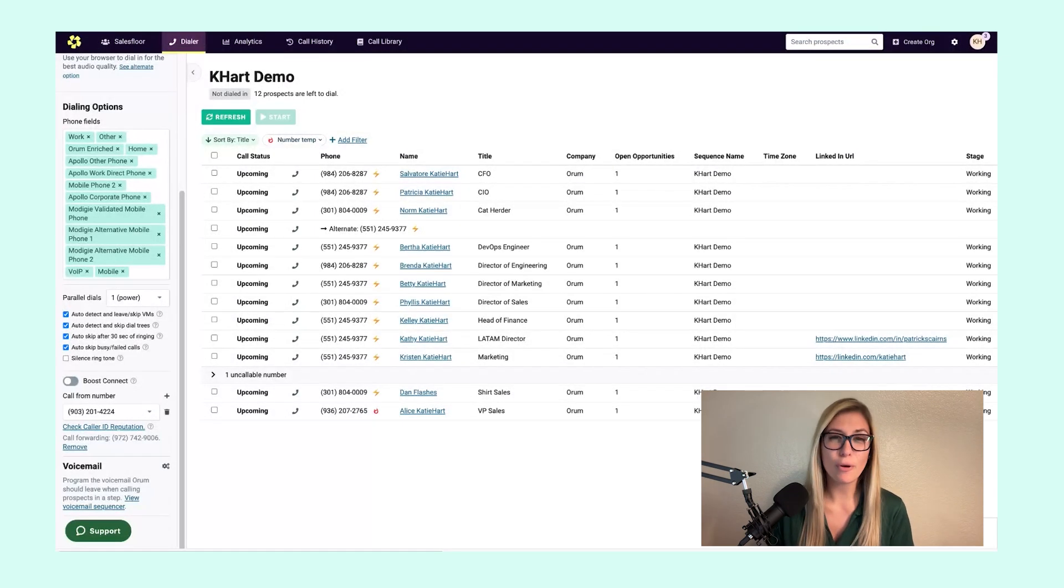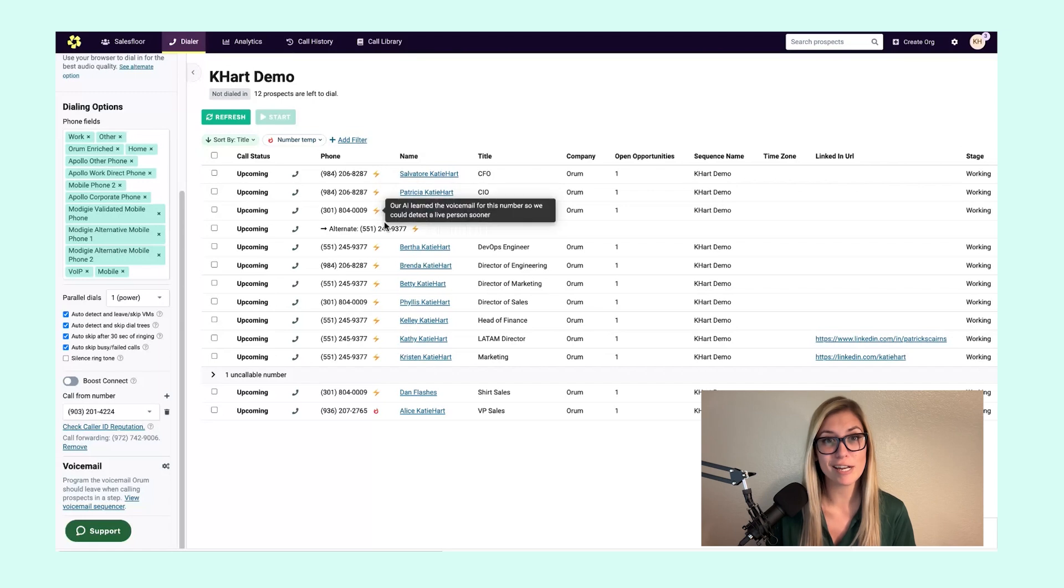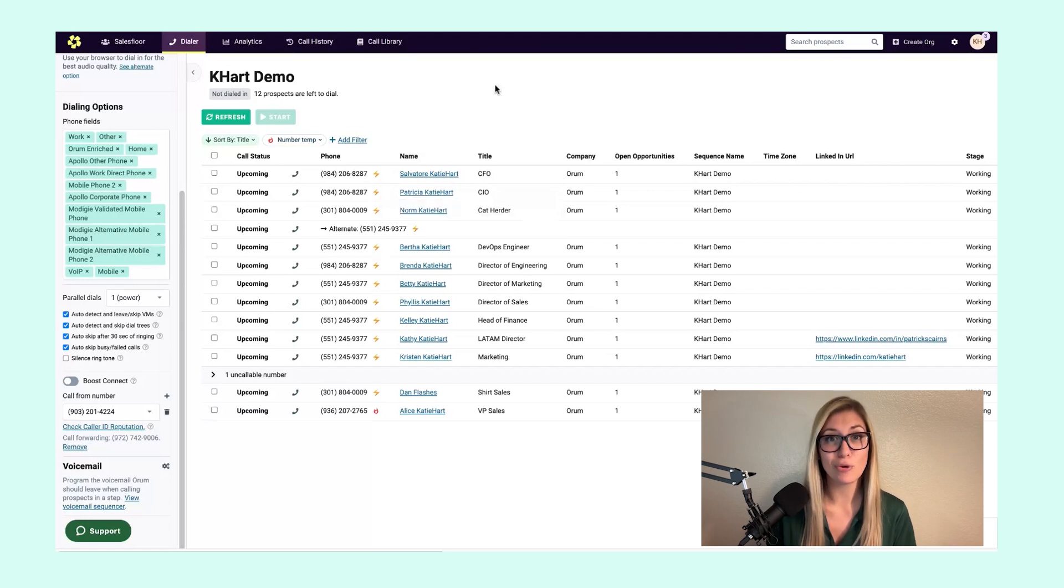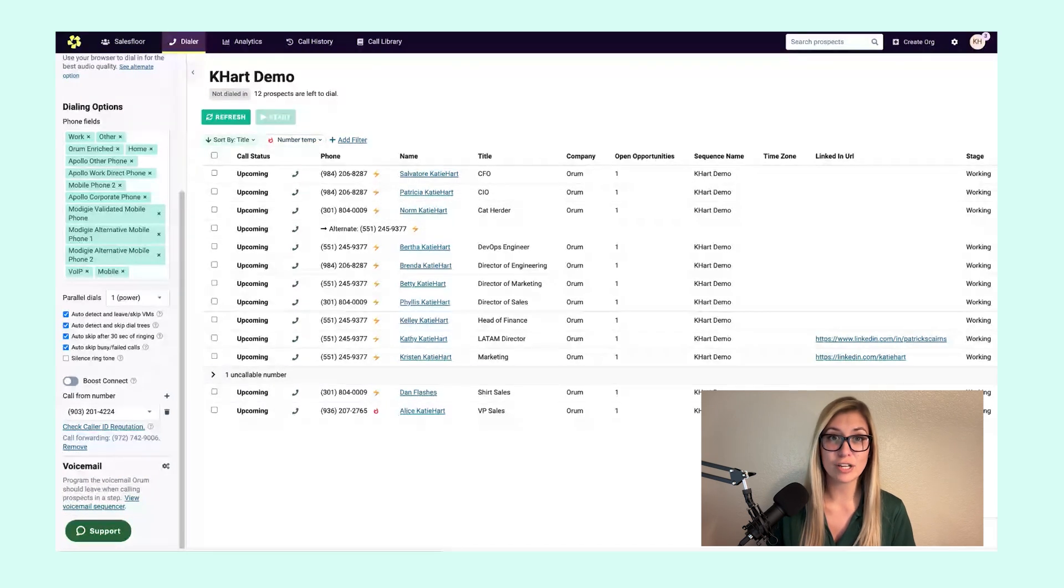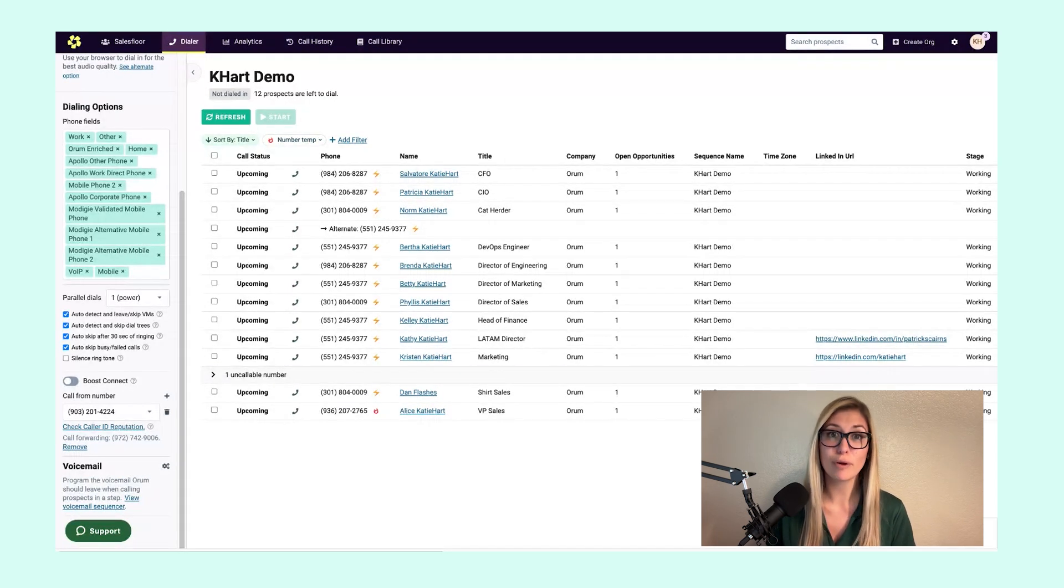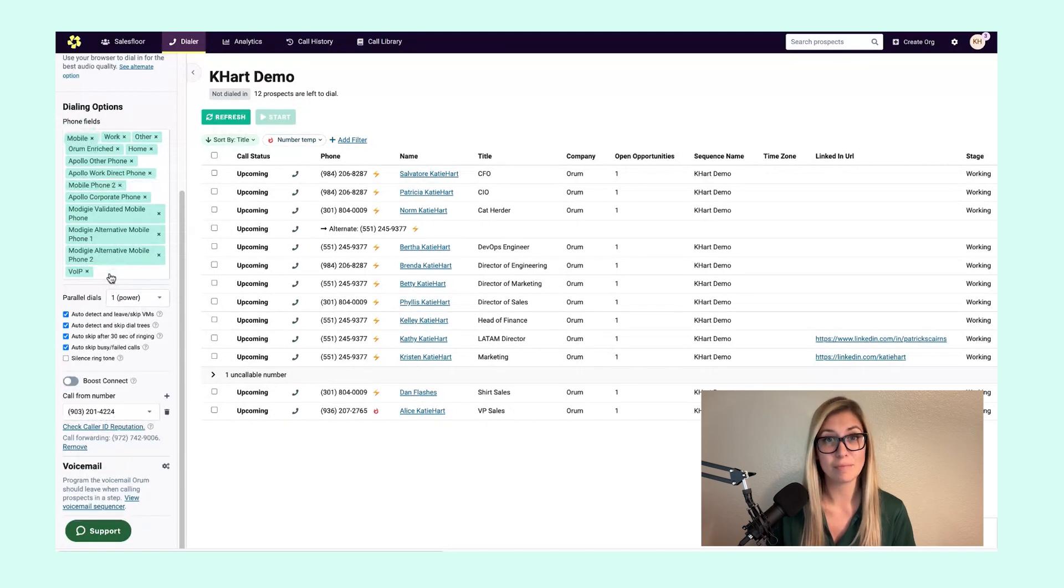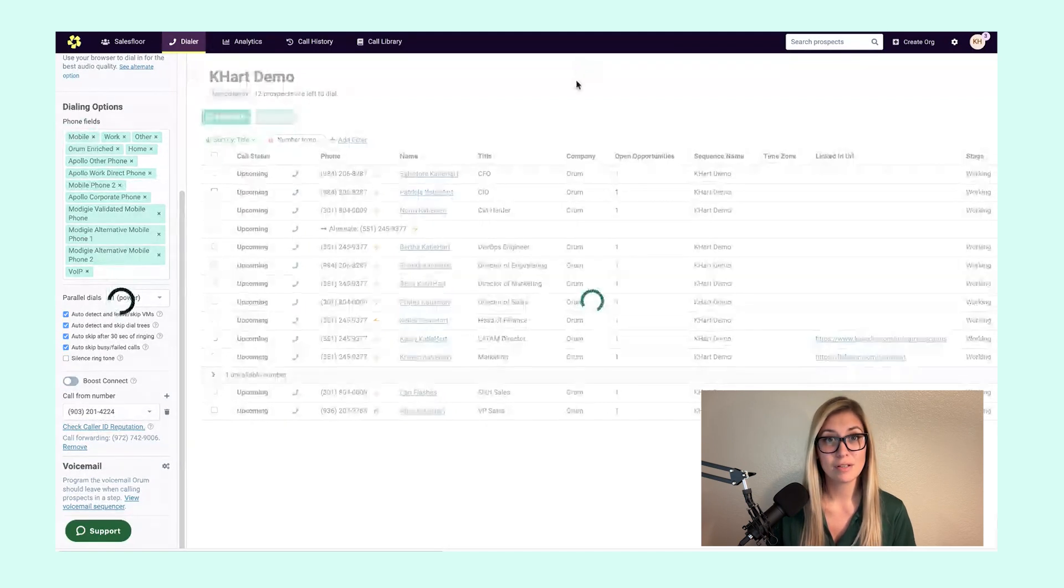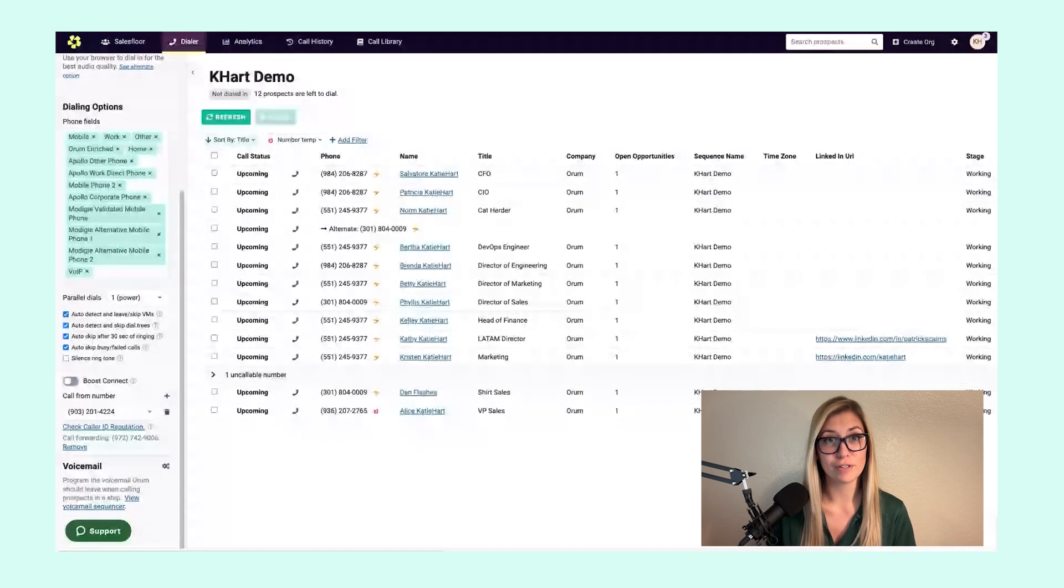Whether in power or parallel dialing, I'm still giving myself every opportunity to dial this prospect at both numbers. However, we find the likelihood of a connection increases when we prioritize the mobile number and dial that one with our initial attempt. So always prioritize your mobile phone field.